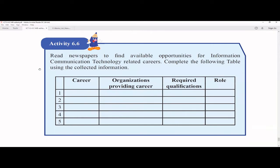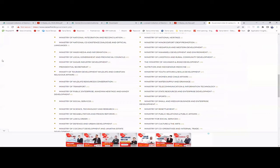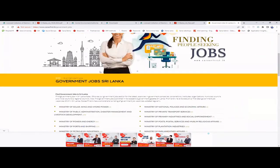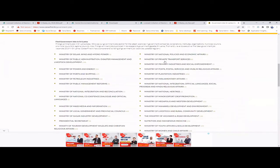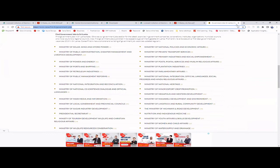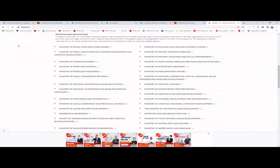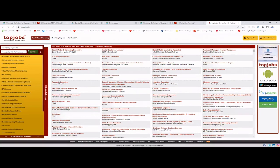Activity 6.6 asks you to read newspapers to find ICT-related career opportunities and complete a table. Nowadays, you can find job vacancies online. One site is CareerFirst.lk where you can find various jobs. Another popular one is TopJobs — I just want to show what we usually refer to, this is not a promotional video. On TopJobs you can select categories like software, DB, QA, web, graphic, GIS, hardware, or networking.